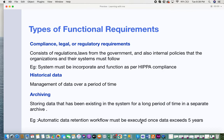The next type is historical data management — managing data over a period of time. Customers use your application over long periods, generating large amounts of data. Rules around managing this historical data — whether you retain it, move it to cache memory, or push it to third-party storage — all fall under functional requirements.